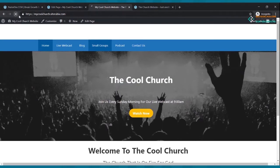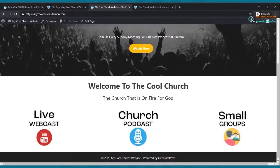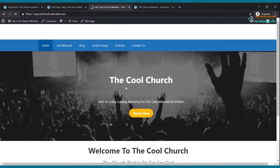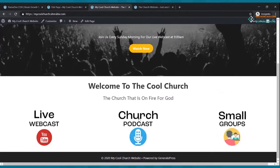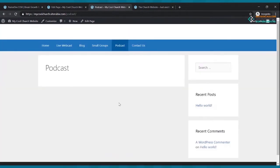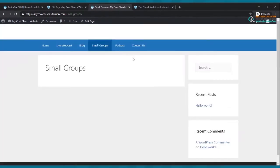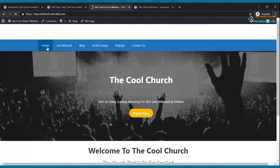When you refresh and click Live Webcast, it takes you to that page. Click Podcast — it takes you there. Click Small Groups — it goes to the small groups page. They're empty pages for now because we haven't built them yet, but we'll get there. That's rocking!